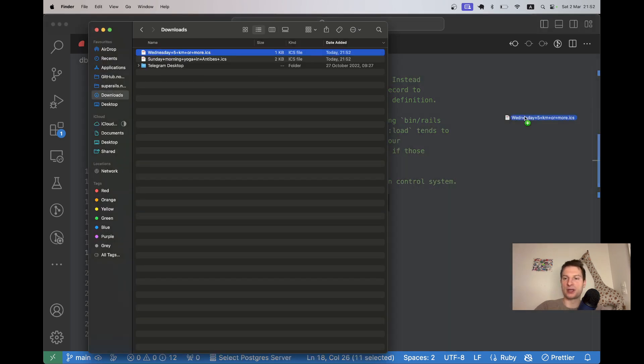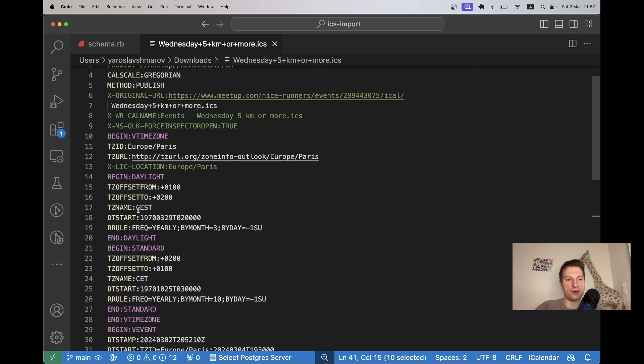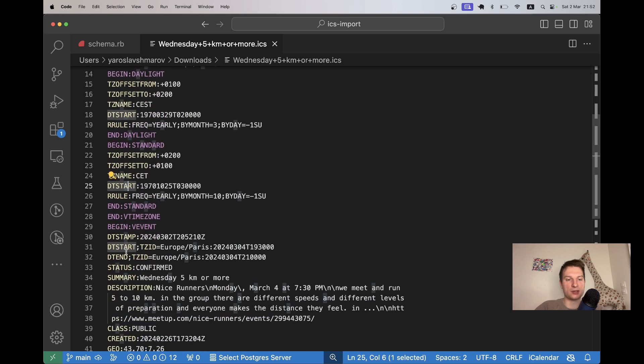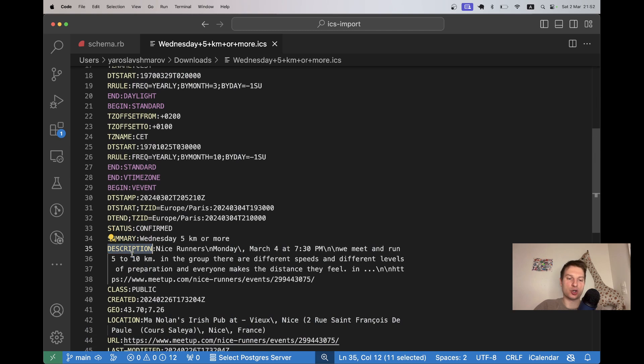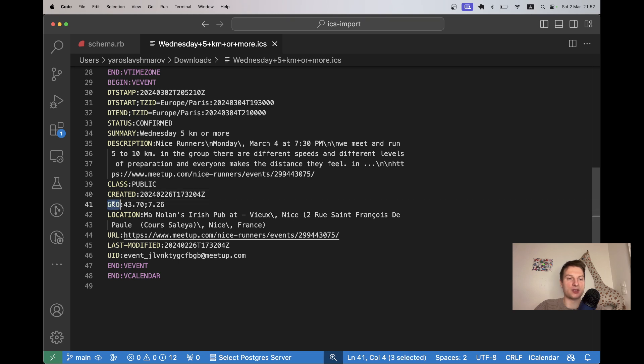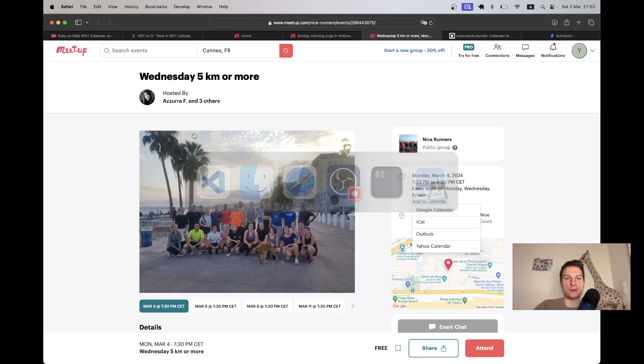Let's try having a look at one of these events. I will open it in the editor. What do we have? We have date start, date end, we have the summary. It's like the name, the description, the location, the URL, the geographical coordinates. This is really cool. Let's try parsing these kind of events and adding them to our application.